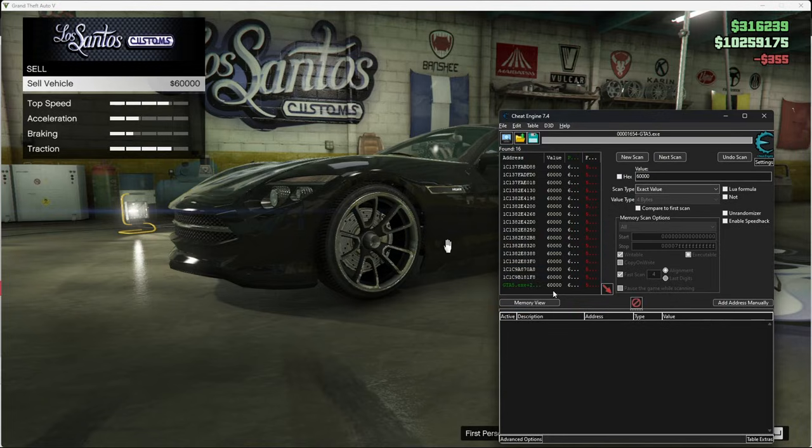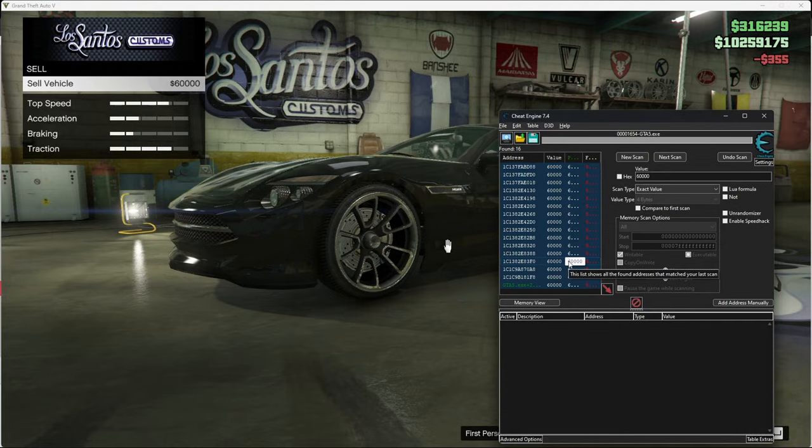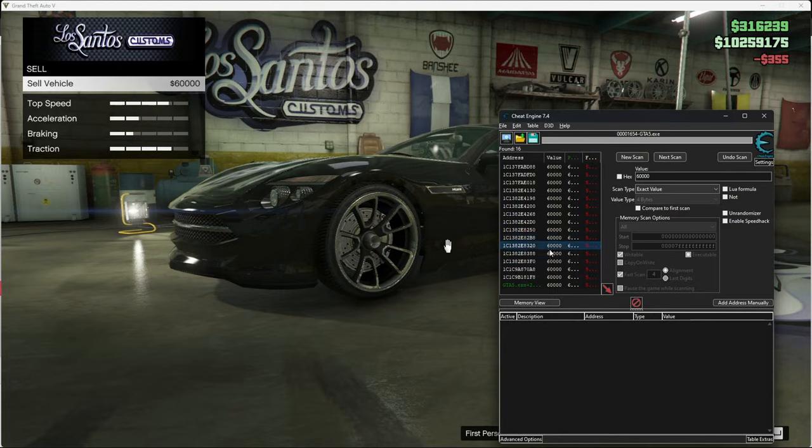And then you want to copy all of this. You want to use your mouse. And then press CTRL A. Wait. You can just do it with your mouse.